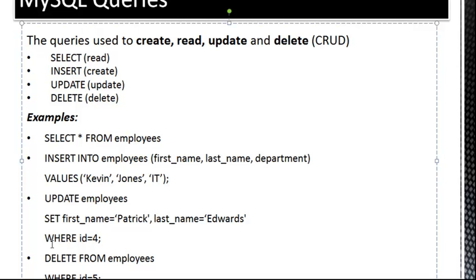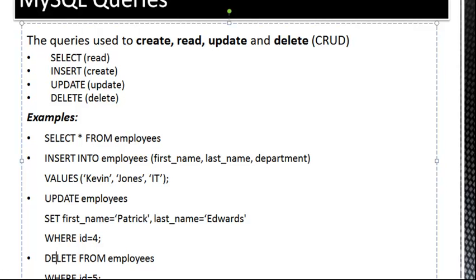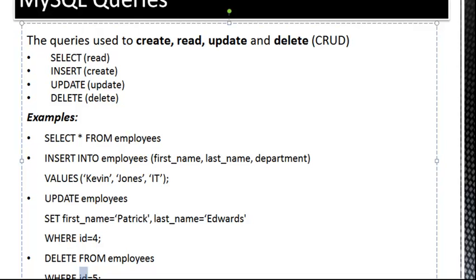Same thing with Delete. We're going to say Delete From Employees, where ID equals 5. So if we have Delete From Employees, where First Name equals Patrick, that's going to delete anyone named Patrick. So you don't want to do that. You want to use a unique field. So in most cases, it's the primary key, which is usually the ID. And we'll go over this more in the next section on primary keys and stuff like that.